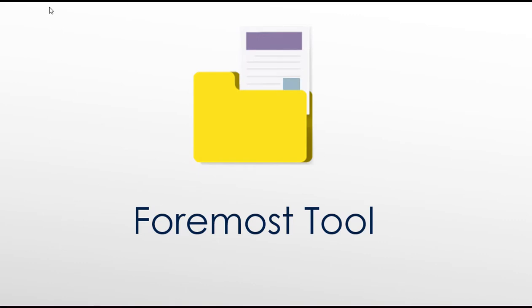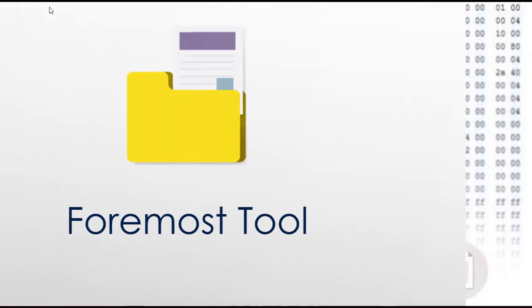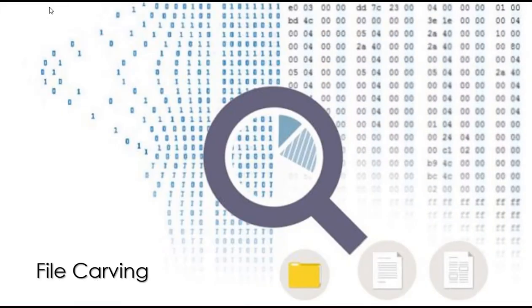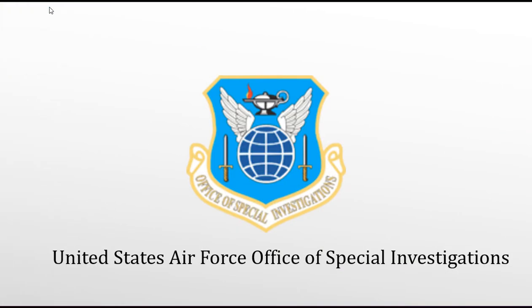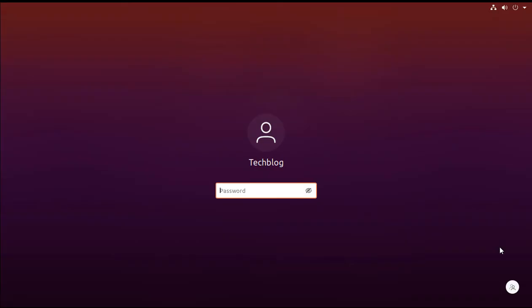In this video we are going to talk about Foremost, a very useful open source utility which is able to recover deleted files using a technique called data carving. The utility was originally developed by the United States Air Force Office of Special Investigation and is able to recover several file types. The program can also work on partition images produced by DD or similar tools.